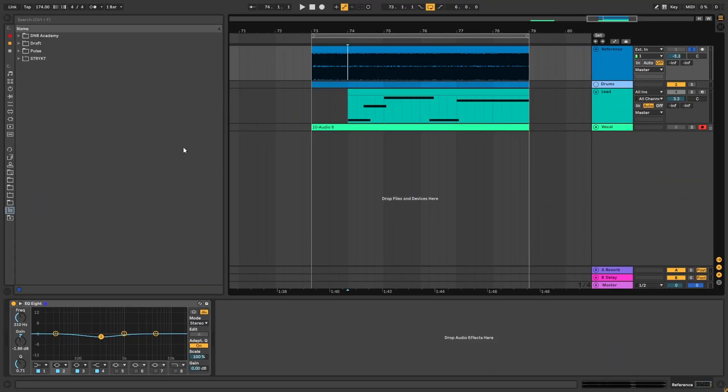Hey, this is Paolo from DNB Academy, and today we have another preset pass request. Today we're going to be making some type of atmospheric leads like the ones in the track Descended by Bunshin.